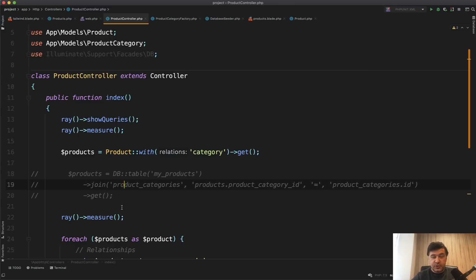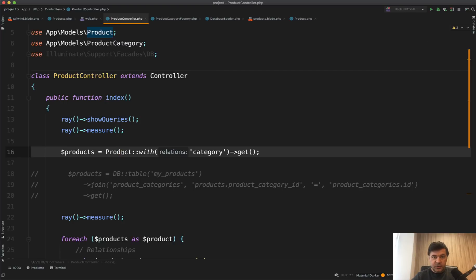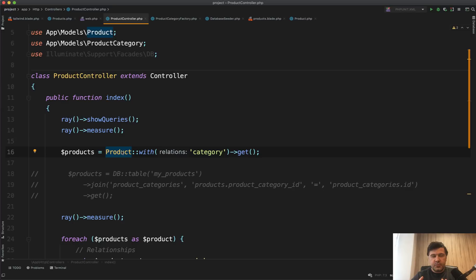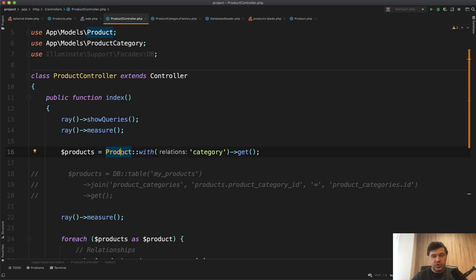Of course, those joins or similar joins are actually happening under the hood when you launch Eloquent query. But that's the whole beauty. Eloquent is kind of a more simple language, more simple syntax to perform data manipulation. And what queries are happening under the hood, it's kind of hidden from the eye, which makes the code more readable.